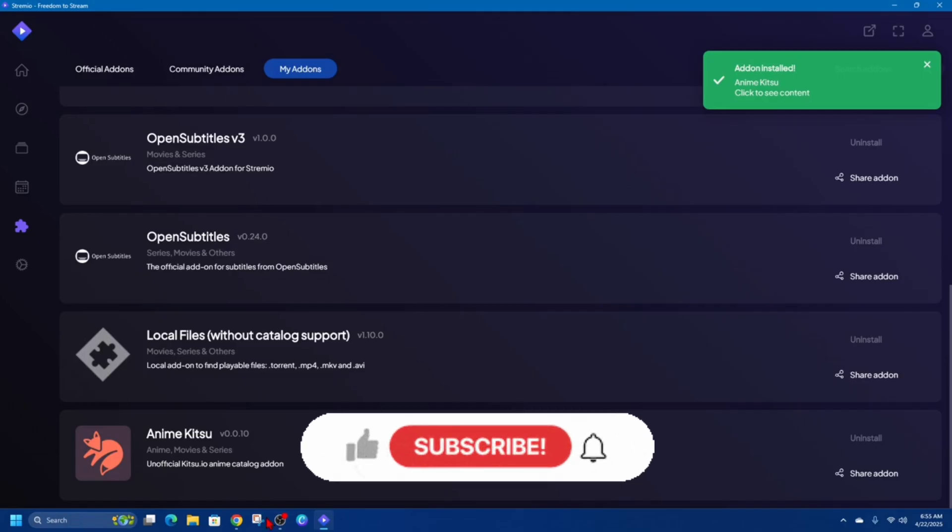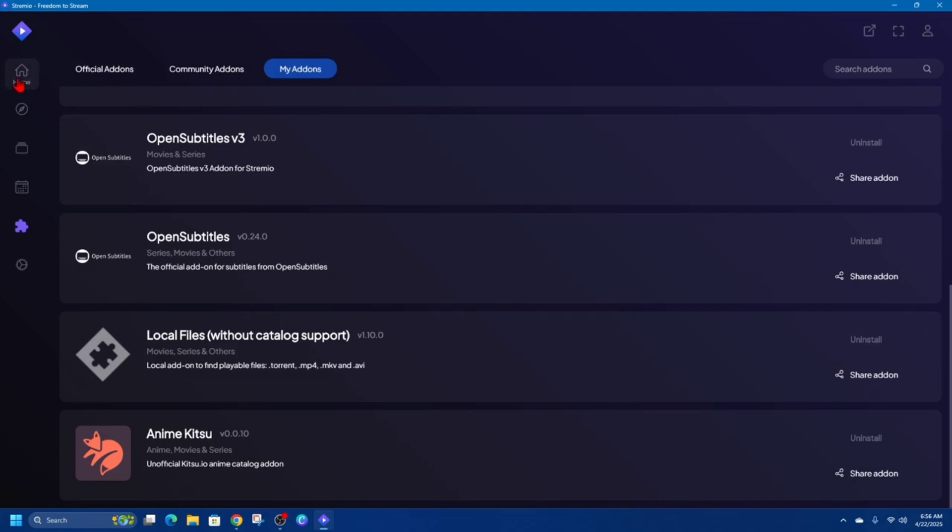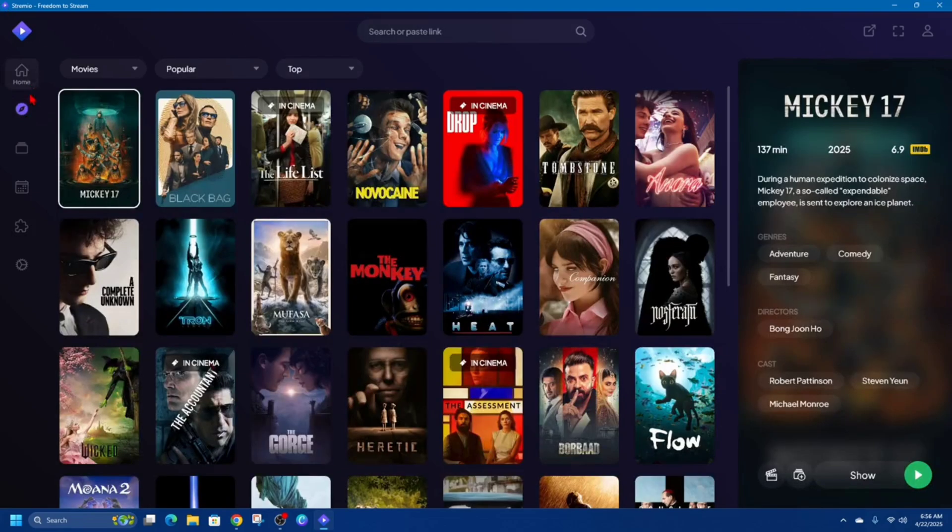So now once you've installed your add-ons, add-ons will appear as content sources when you search or browse movies in Discover or Home.